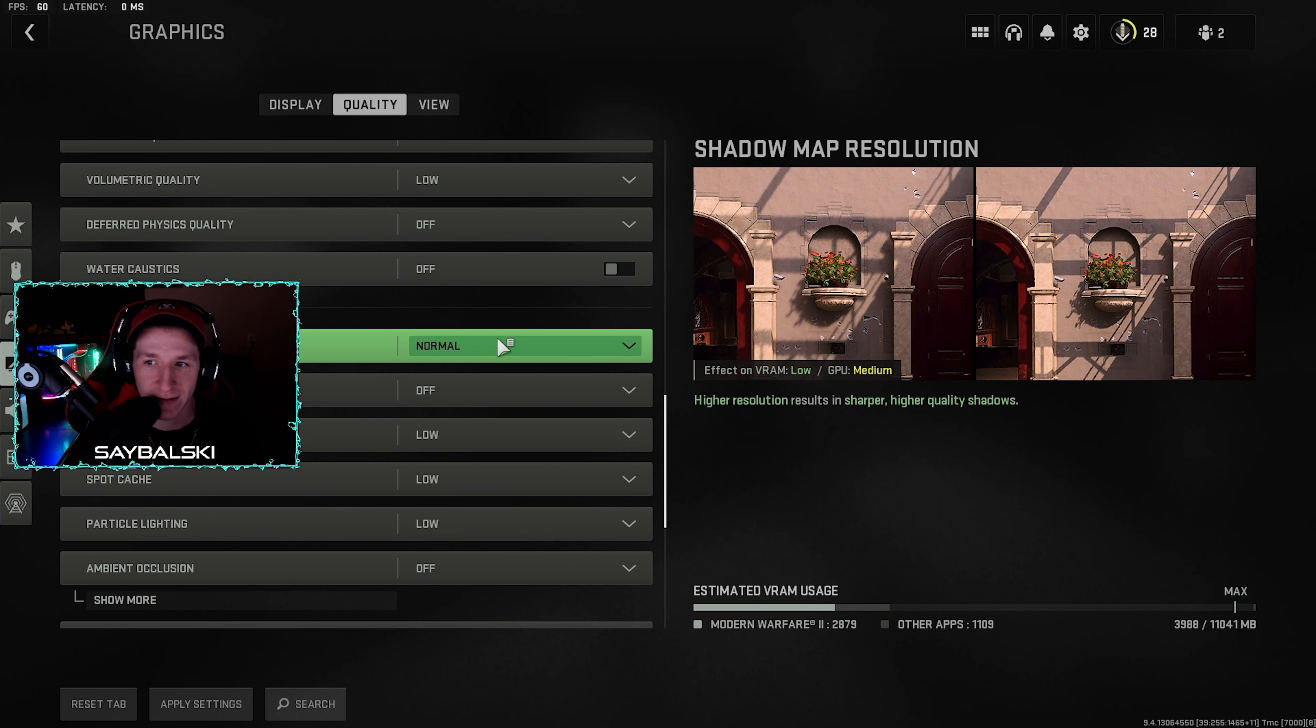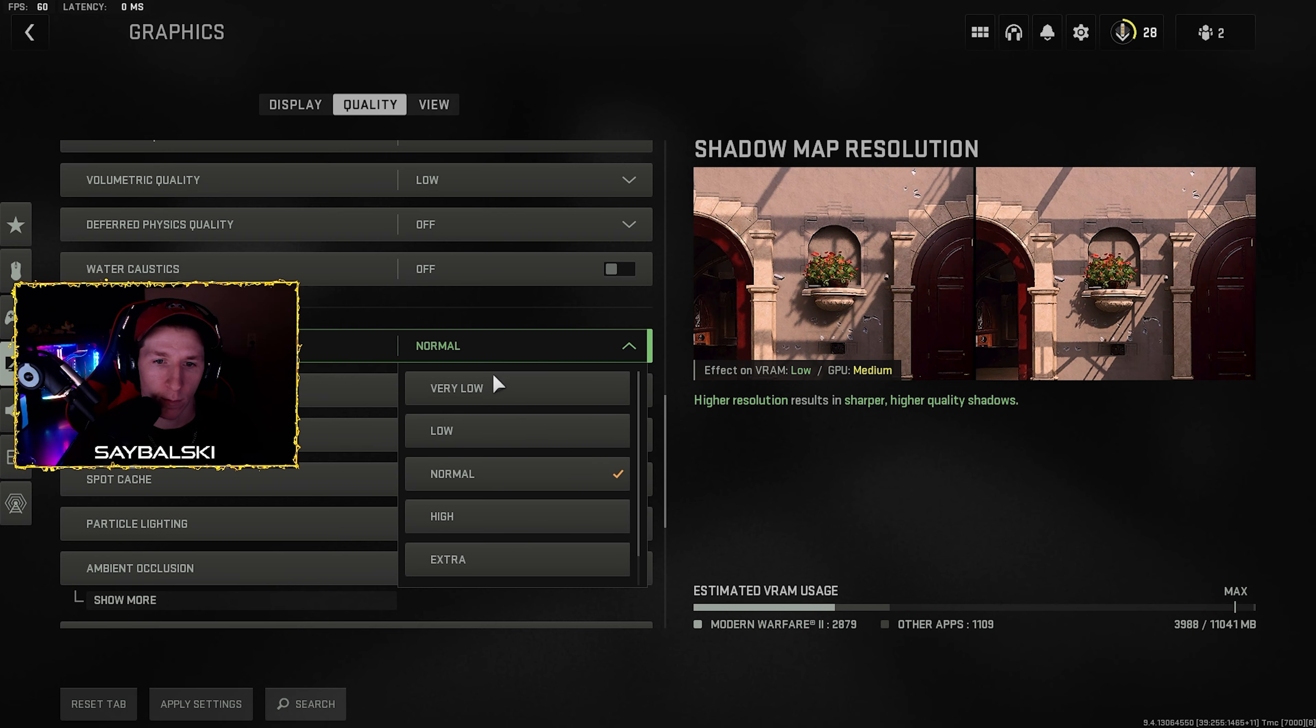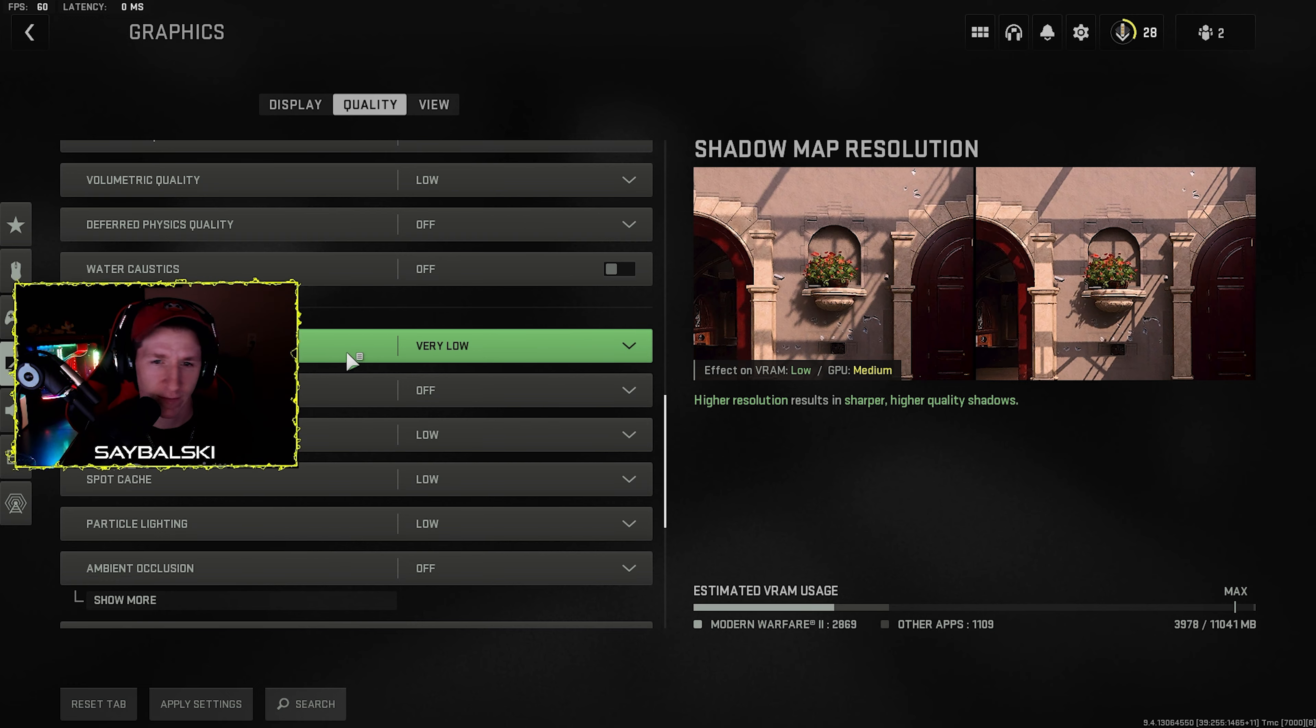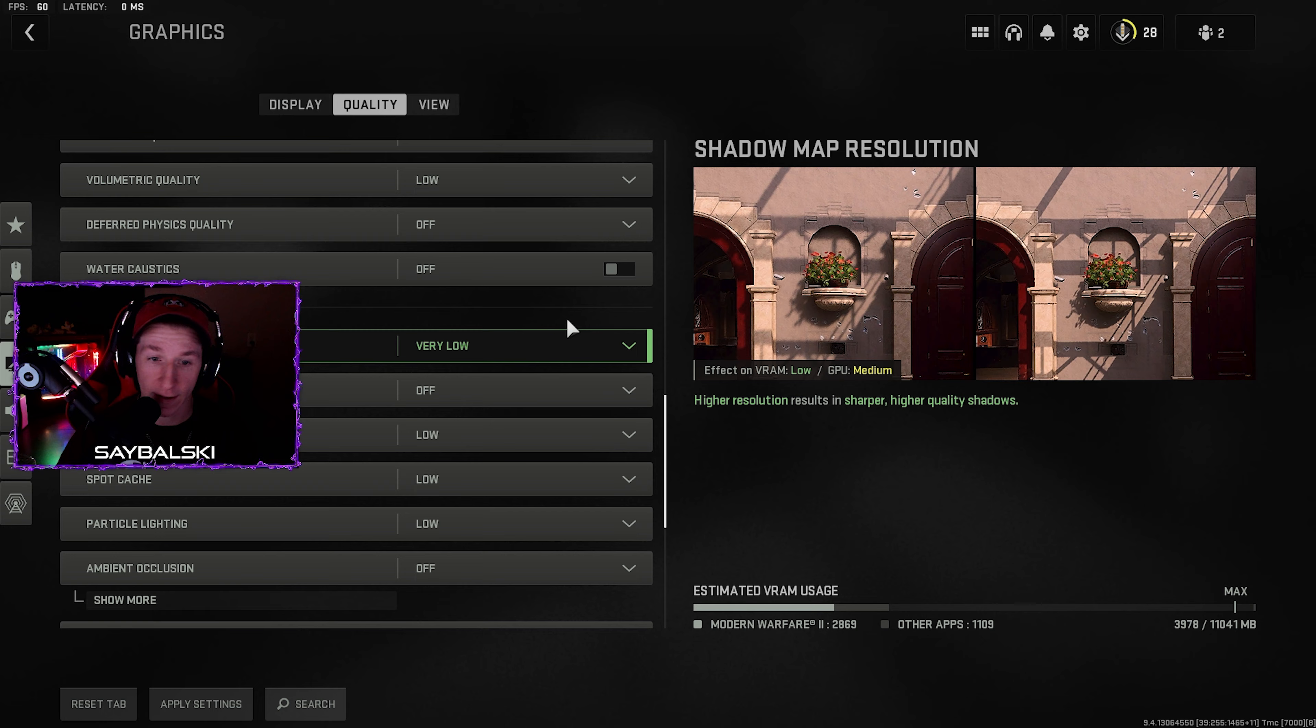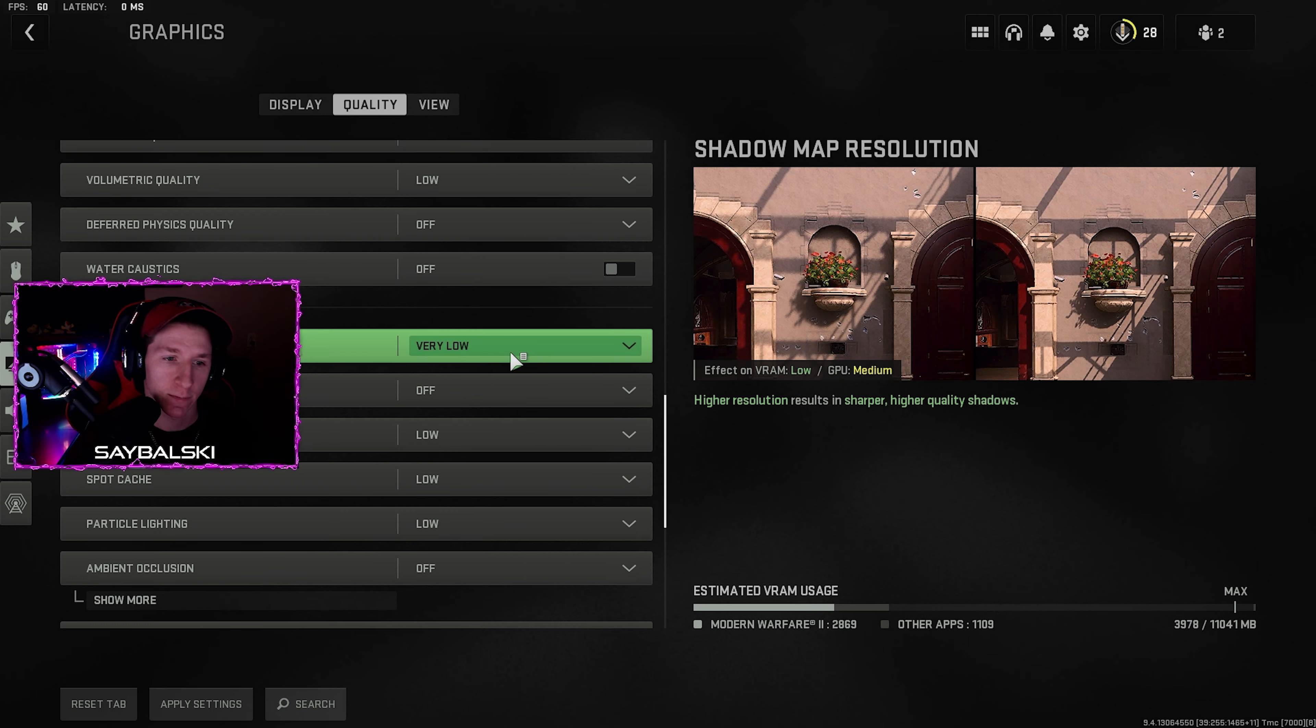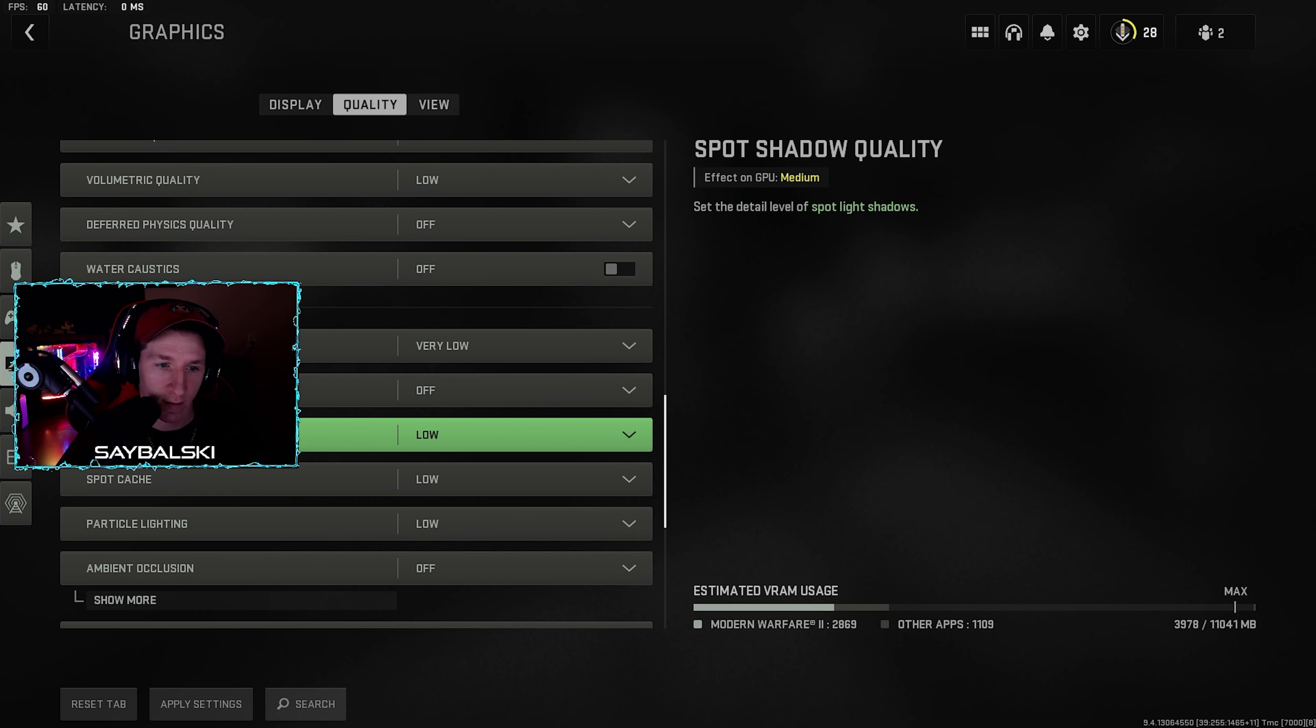Shadow map resolution, I've set to normal, but that should be set to very low actually. That's weird. Every time I close out of this game and reopen it, it changes my settings, so keep that in mind. This game is like Modern Warfare 2019 used to do this to me too.